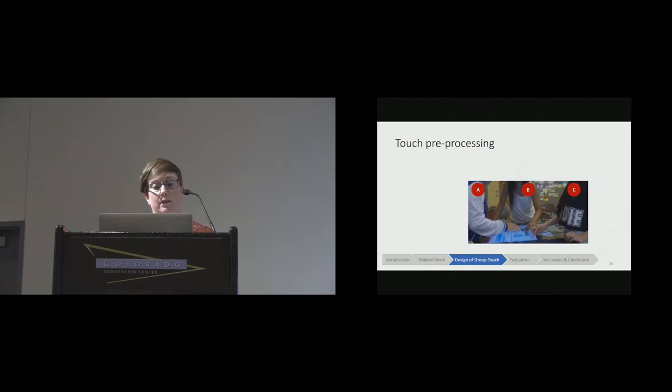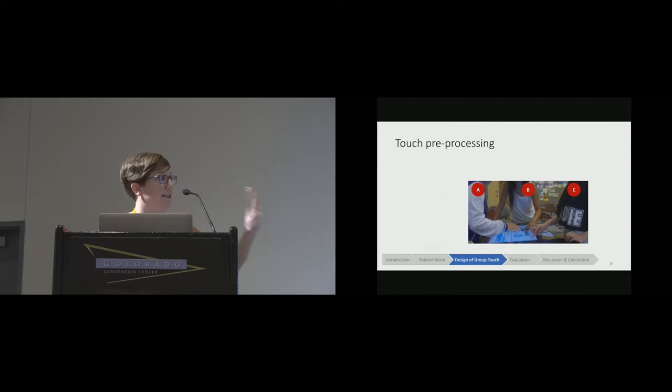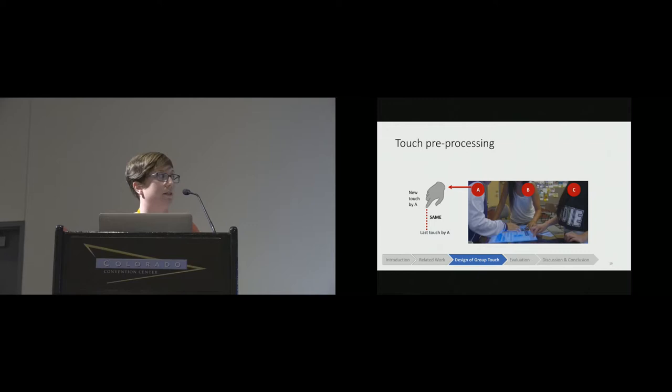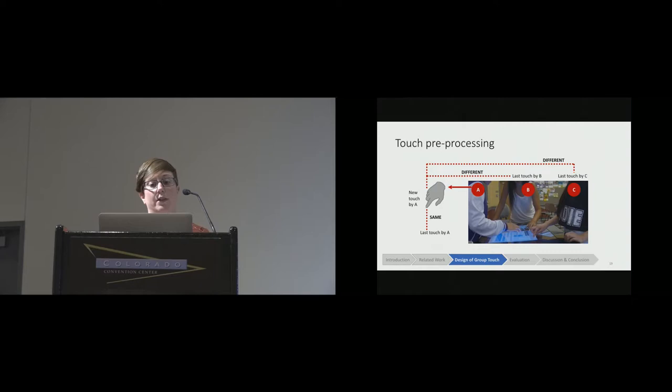The next step of preprocessing is to put the touches into pairs. I'm going to use an example to explain how we do that. We process the touches in the order that they were carried out. In this example, we've got three students working together: A, B, and C. If we have a touch come in by student A, we first create a pair with that new touch and the last touch by the same user, and then we give that pair the label 'same'. We then create touch pairs with the new touch and the last touch by each of the other users in the group, so those touch pairs have the label 'different'. For each touch, we end up with as many pairs as there are users in the group.